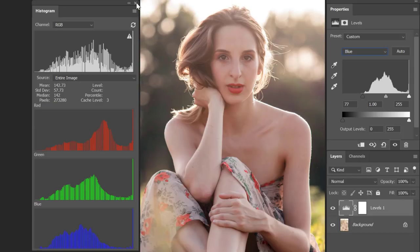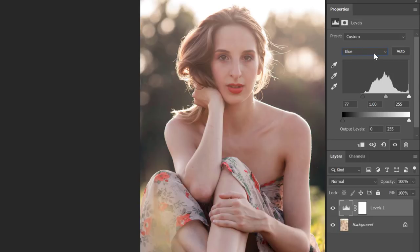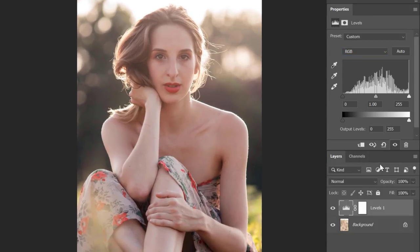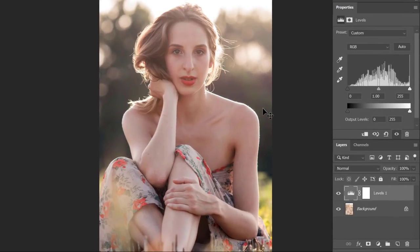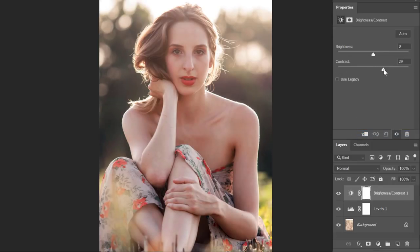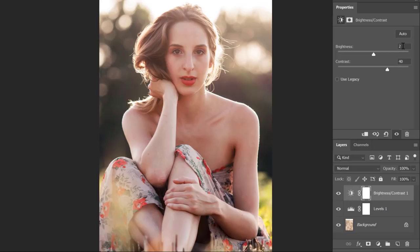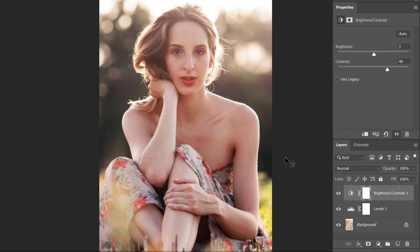This is how it was looking before and this is how it looks after. Let me close the histogram panel, switch back to RGB, and move the image back to center. To add a little more contrast, let me create a new Brightness/Contrast adjustment layer and increase the contrast to about 40. I'll also increase the brightness slightly to 3, since it's a sunny day.